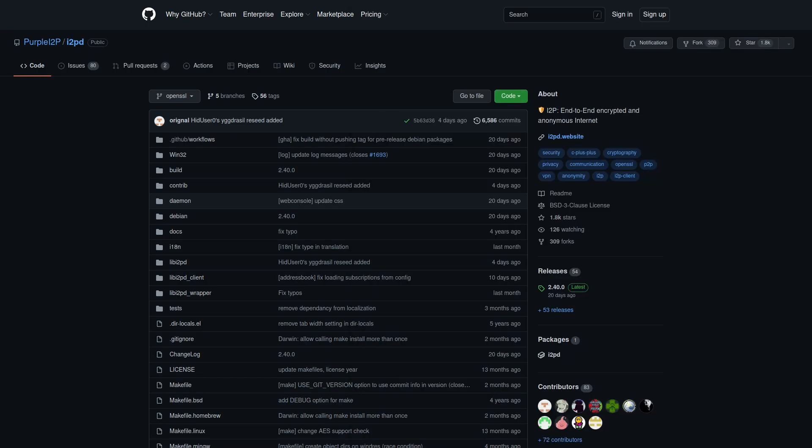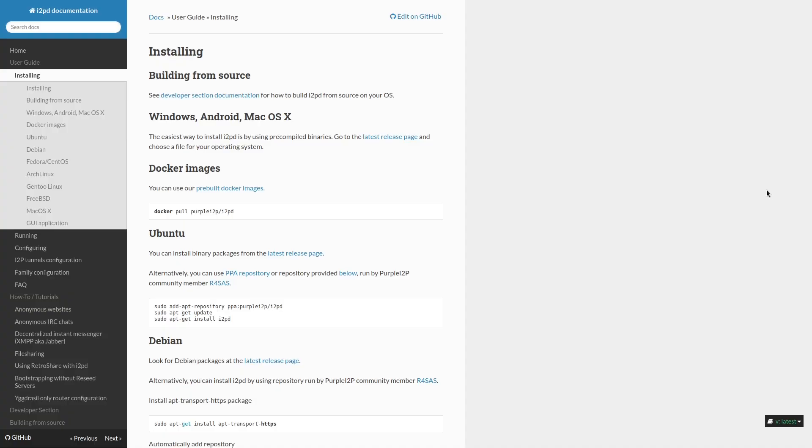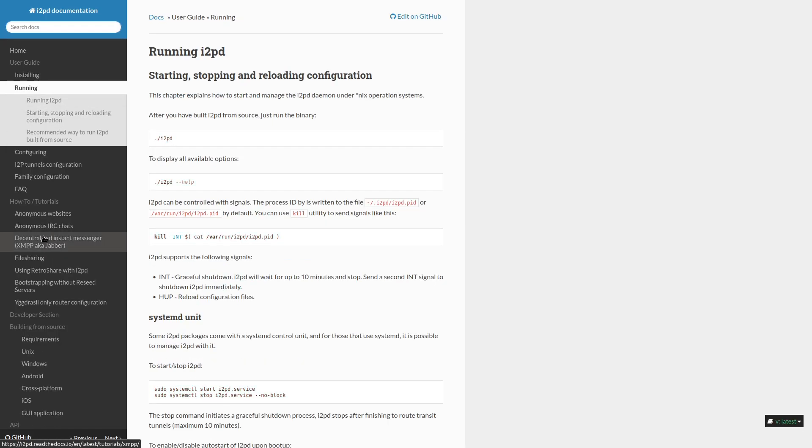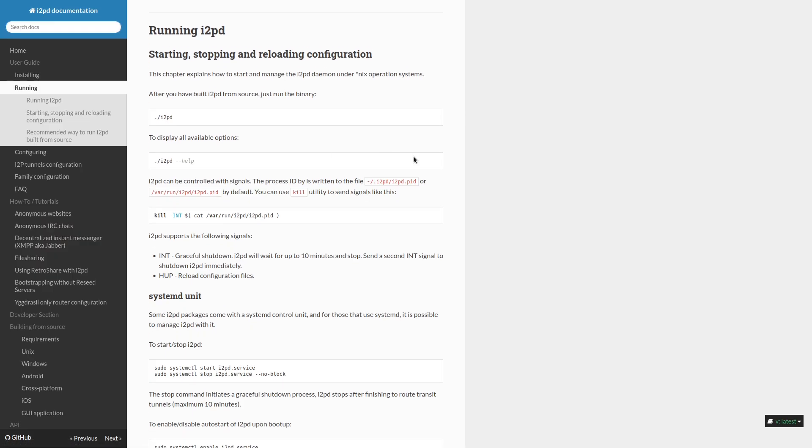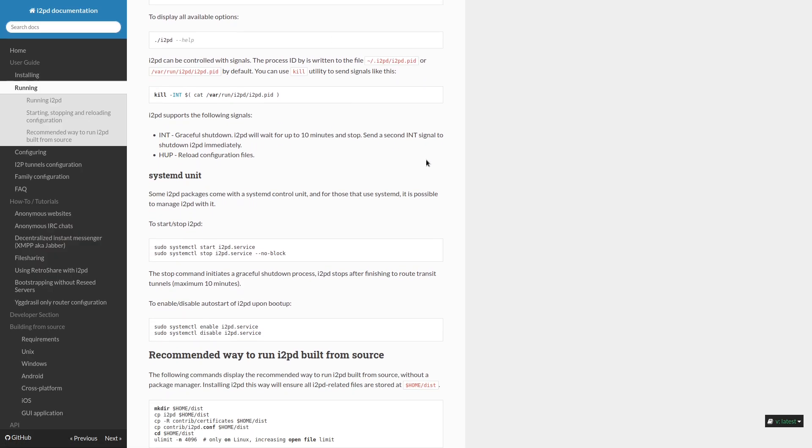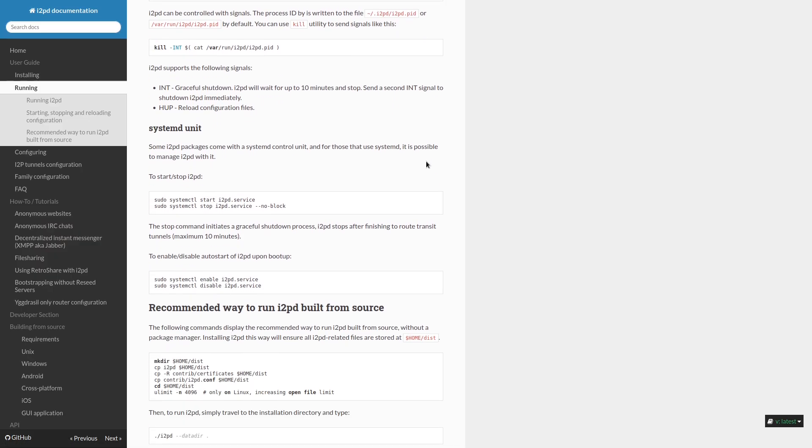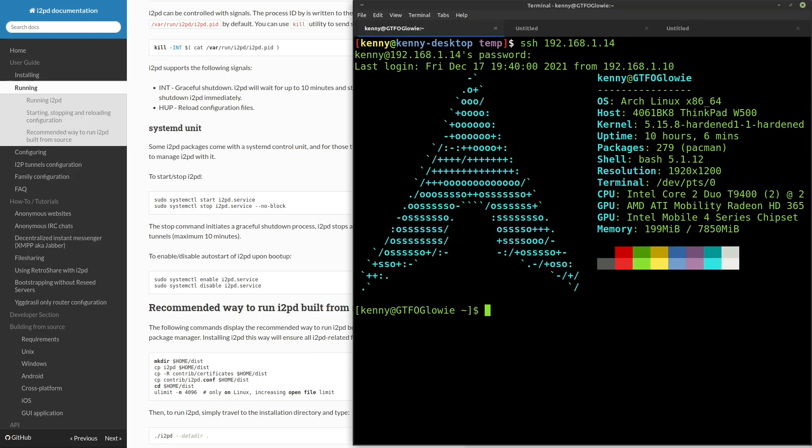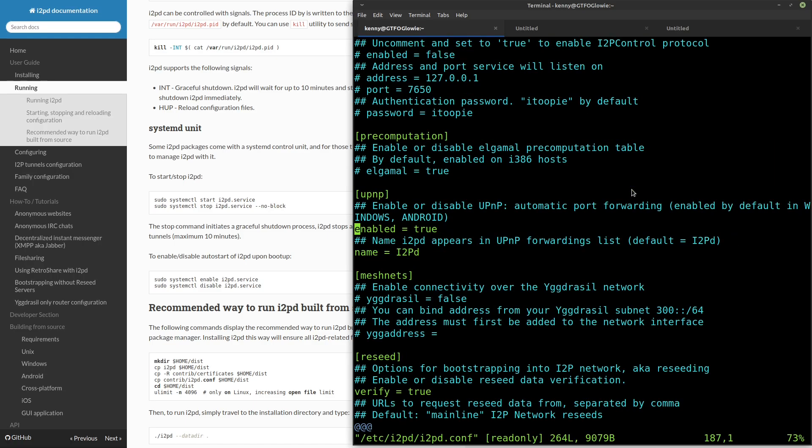And I2PD requires basically no setup. So you basically just install it from whatever package manager you're using, and then you run it. Here we go, running. So this shows you how to run it on different systems. I'm using the systemctl method since I'm running Arch. And that's pretty much it. One configuration that you might want to change, which I'll go ahead and show you. Let's see, it's /etc/i2pd/i2pd.conf.